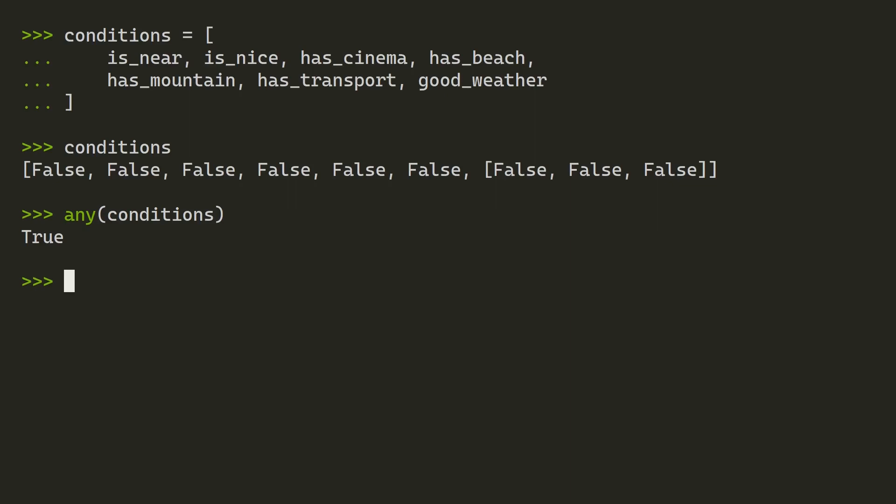And this is because of the way that any evaluates values that aren't Boolean values directly. So it's going through every single item in the conditions list. It's going false, false, false, false, false, false, and then it gets to a list. And it says, how am I going to translate this list into a Boolean value? It doesn't look within that list. It just says, does this list have any items? If it has items, I'm going to say it's true. If it's an empty list, it will say it's false. Anyway, there's going to be more about how any and or deal with Boolean evaluation in a later lesson.